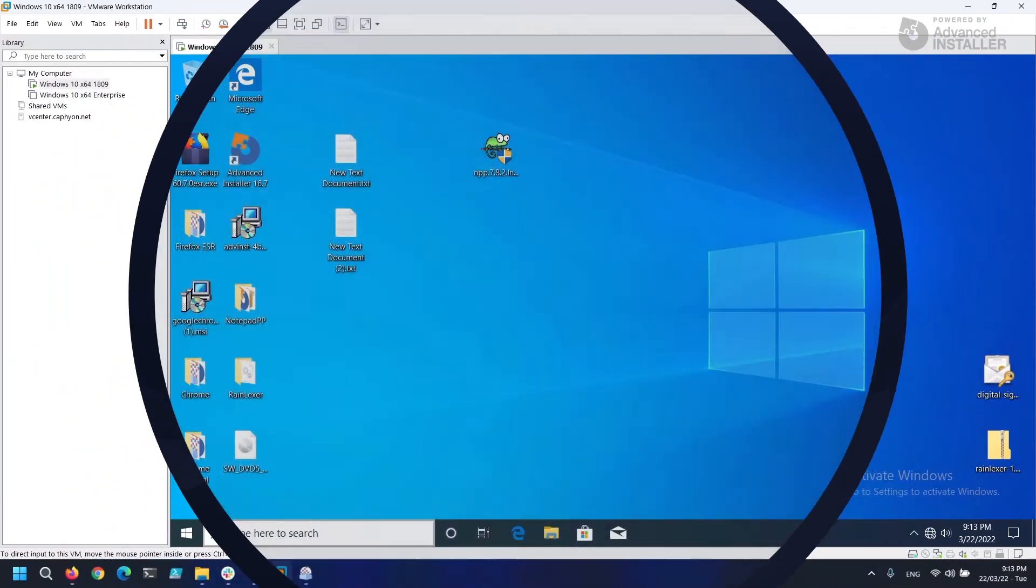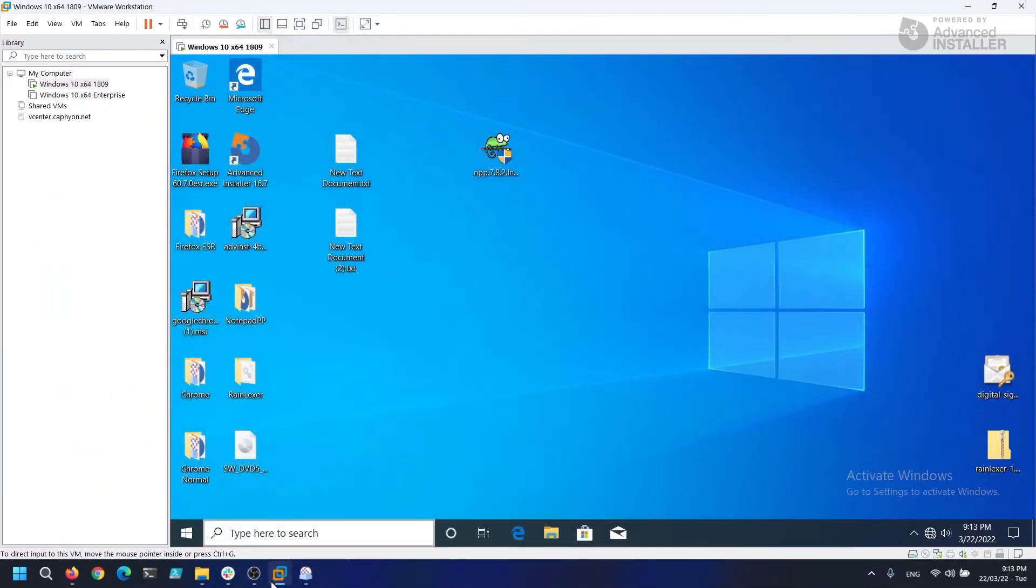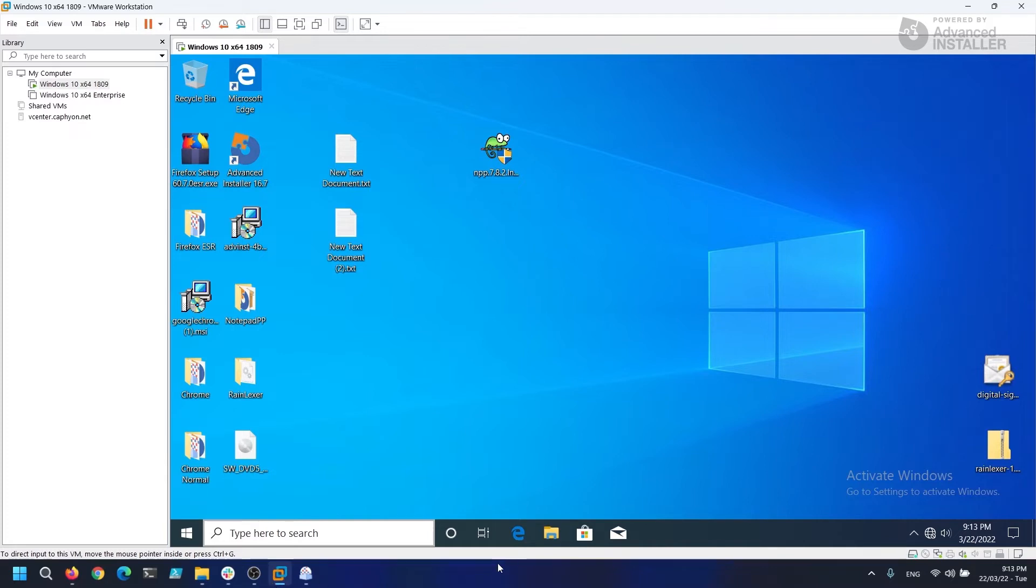Now let's fire up our VMware machine and download the VLC installer executable. Once we have our VLC downloaded, let's open up Advanced Repackager and click on Capture Setup.